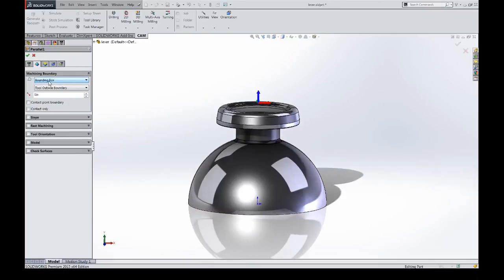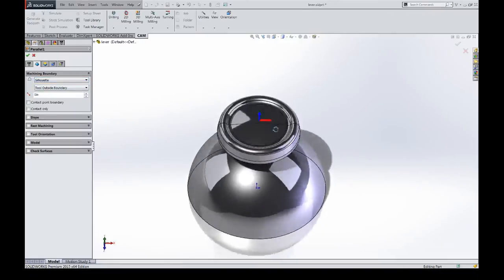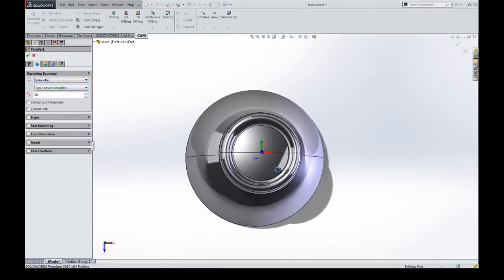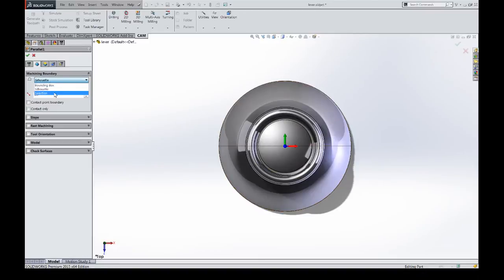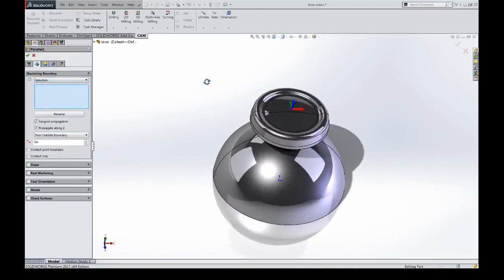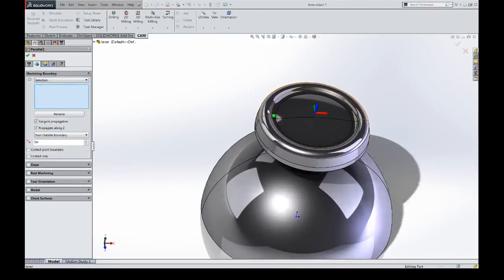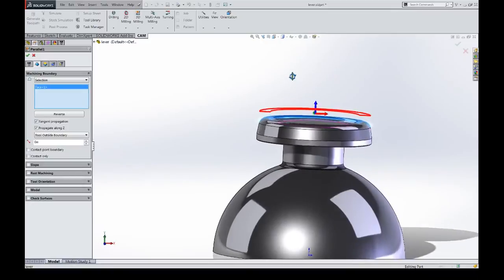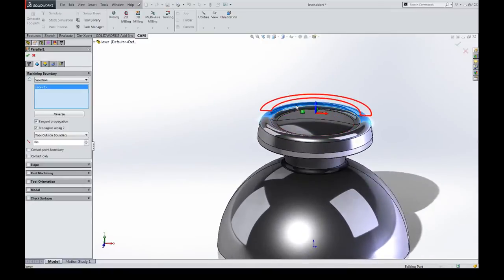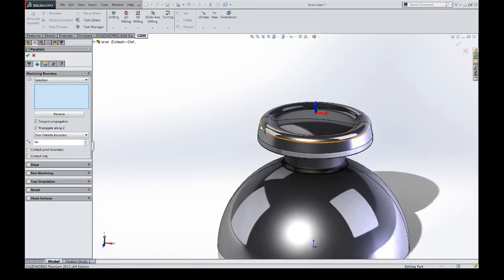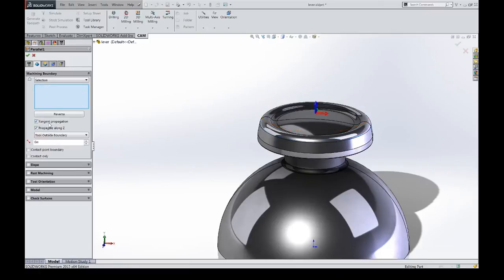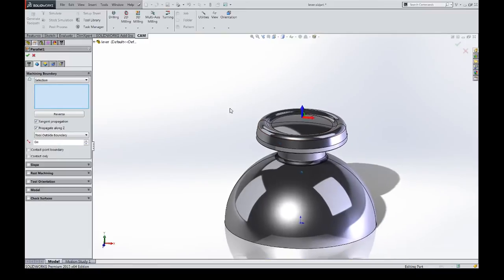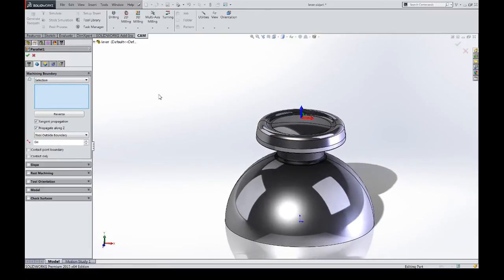Within it, you have a few options. You have a bounding box option. You have a silhouette option, which basically takes the part as it's aligned here, finds the silhouette, and contains the toolpath using that. You also have the option to directly select geometry. You can select faces, and it projects them up onto a 2D plane. You can select edges, and they'll project up onto a 2D plane.